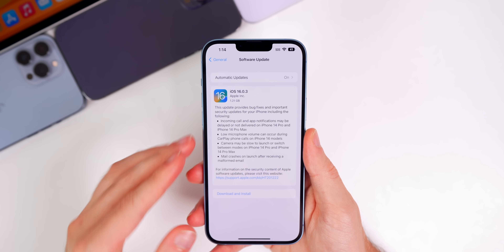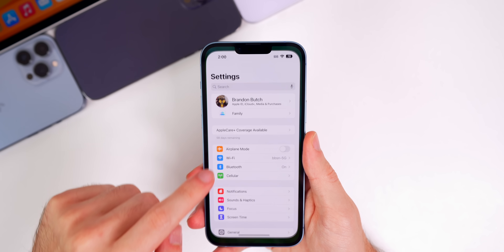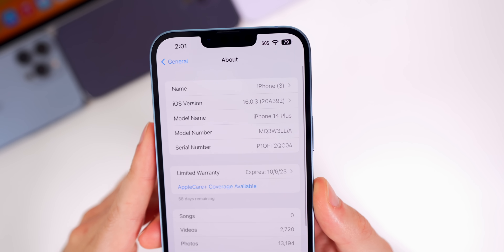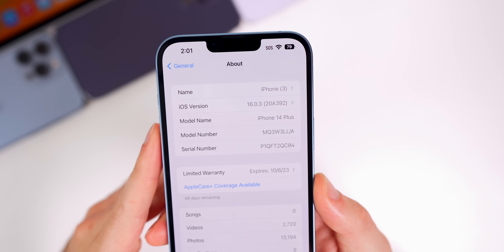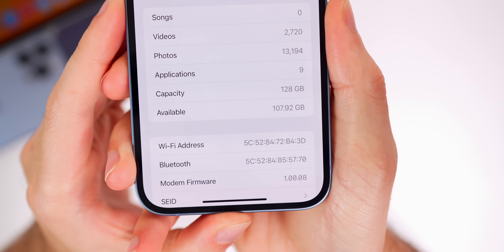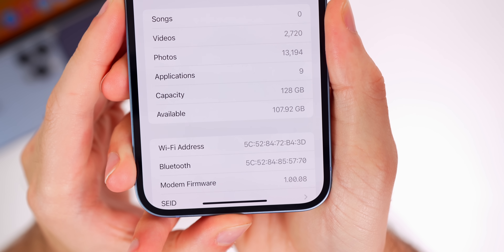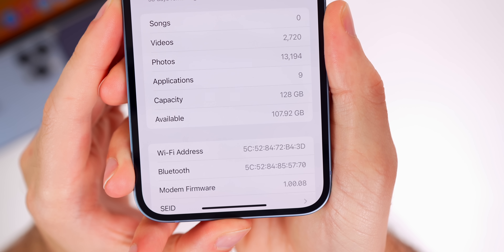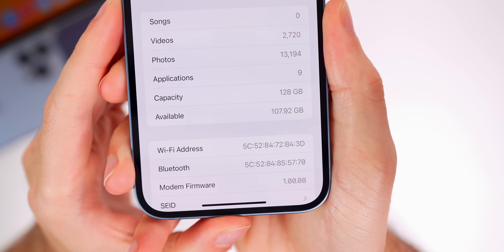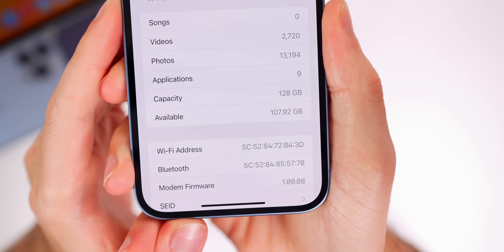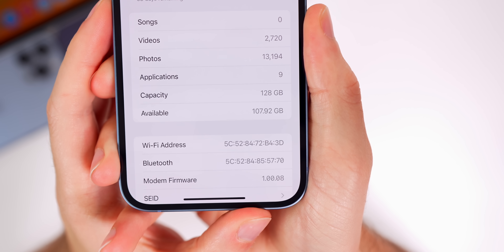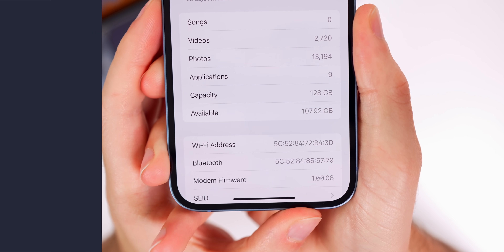Before we discuss everything new in the software, let's check out the build number. If we go to Settings > General > About, we can see that the new build number is 20A392. Scrolling down to the modem firmware, we can see that has also been updated to 1.00.08 — a minor update. Keep in mind that number will be different depending on your specific iPhone model.